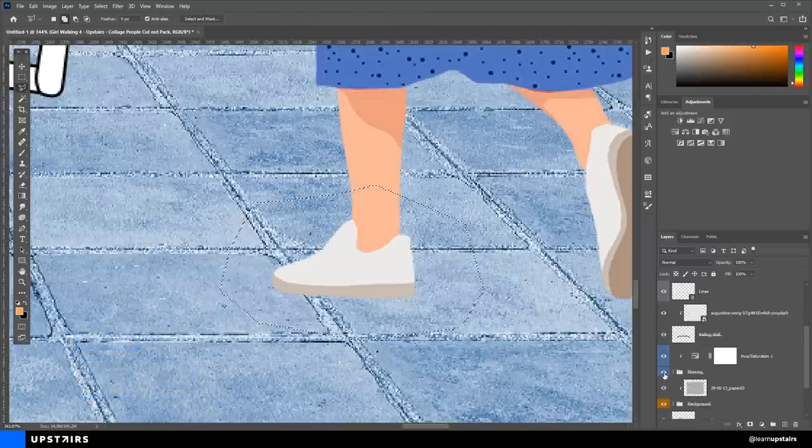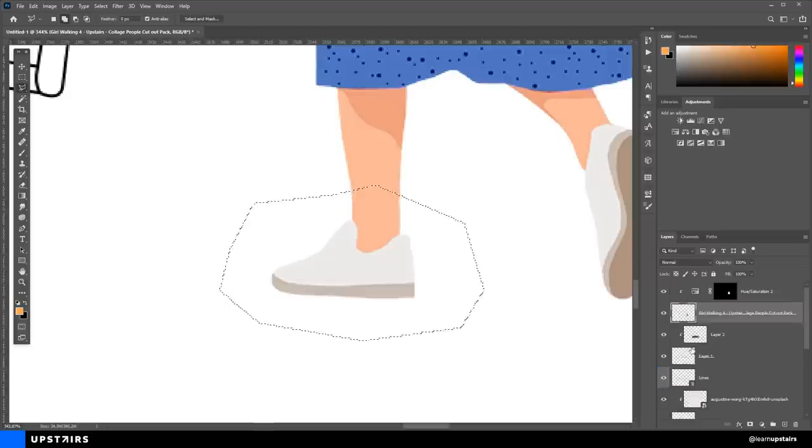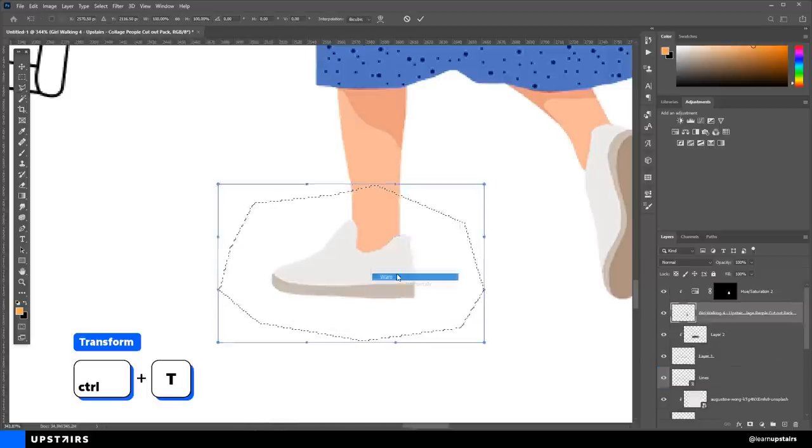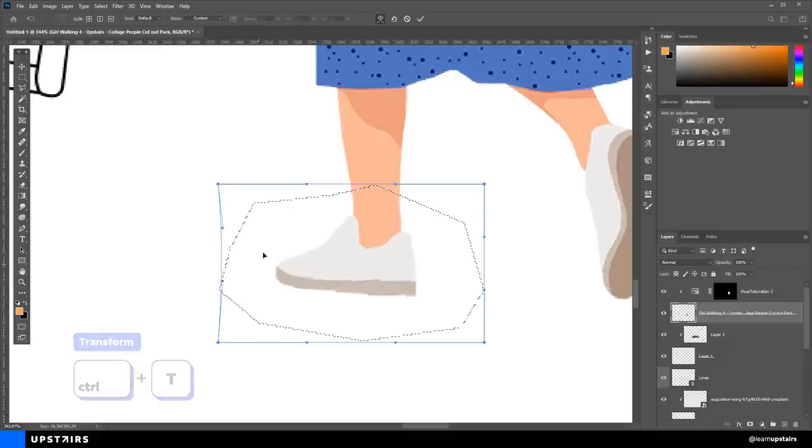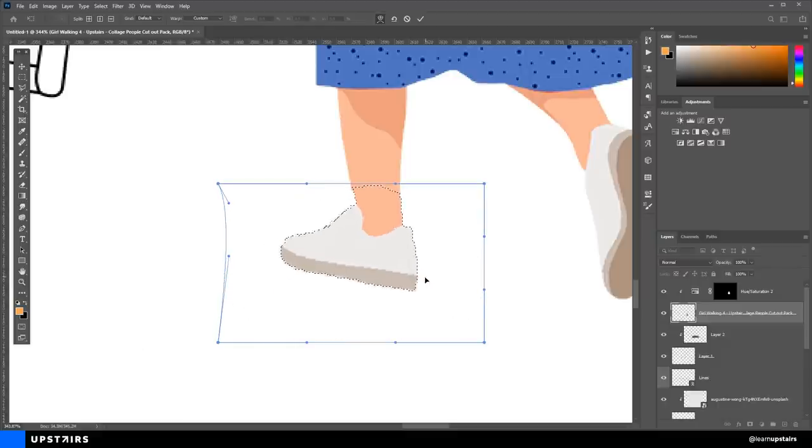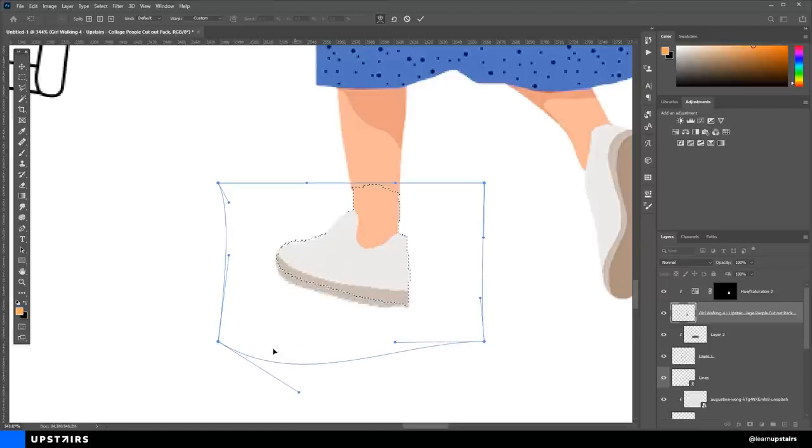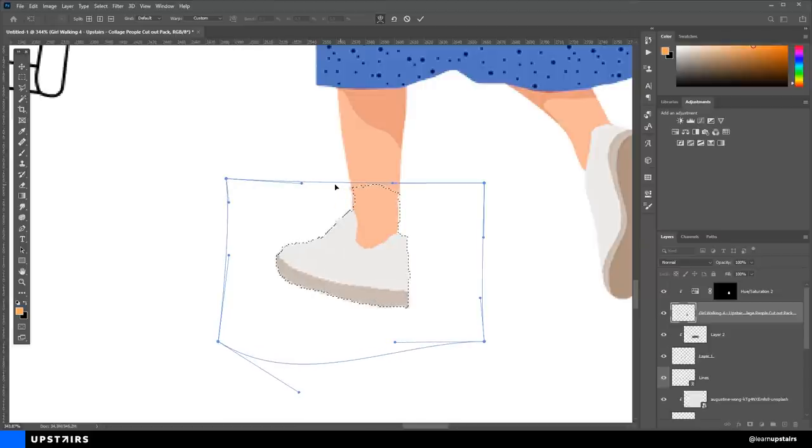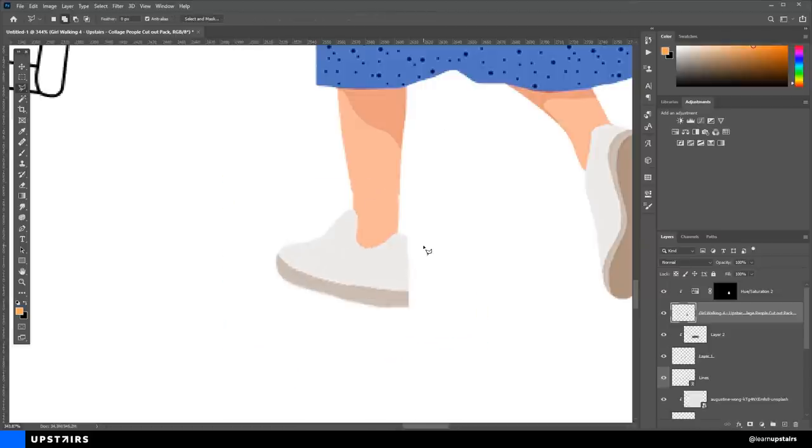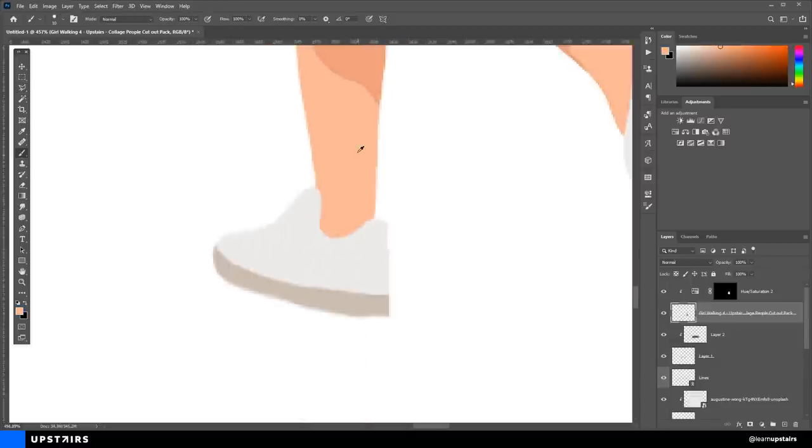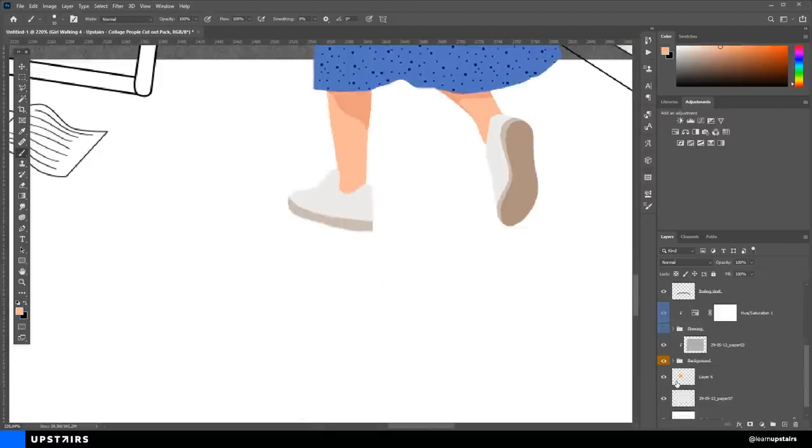I'm going to just turn off the flooring so we can better see it. So, Ctrl T again to bring up the transformation box. Right-click and choose Warp. And then, we can distort this foot until we get the correct perspective. Just make sure that the leg is lining up. And if you somehow couldn't line up the leg correctly, you can always come back later with the brush, pick the same color and fix it.